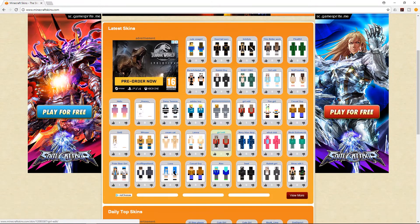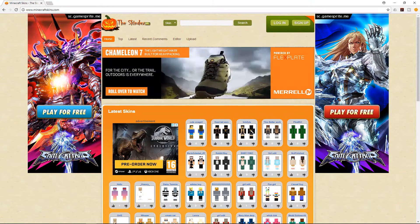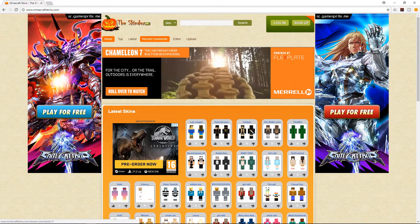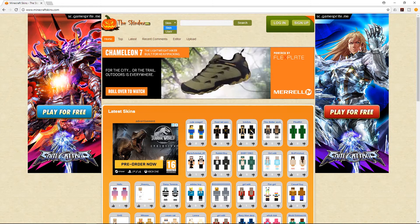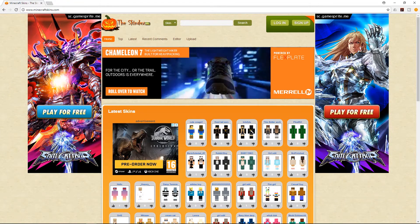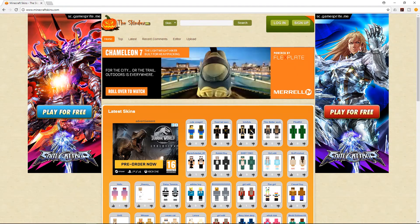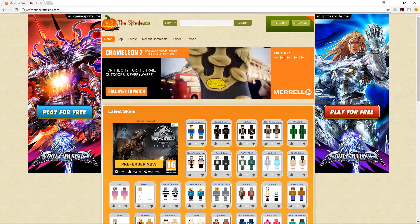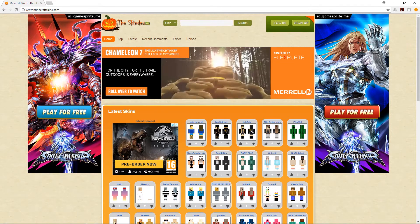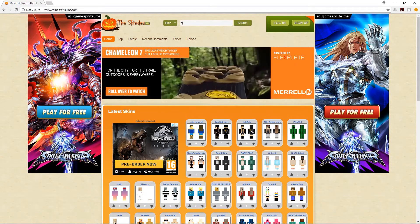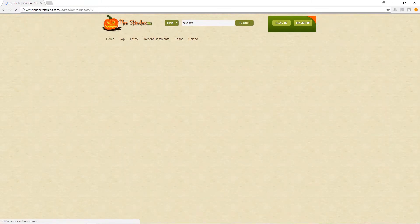You scroll through and click on the one you want. You can also search for them — the top ones, the latest ones — or search that way. What I want to do is be the MC Bat Commander from the Aquabats, the same as my Minecraft Java edition one. So I'm going to type in 'Aquabats' and see what comes up.